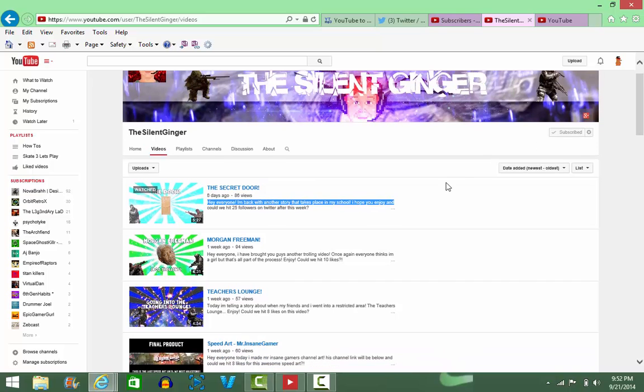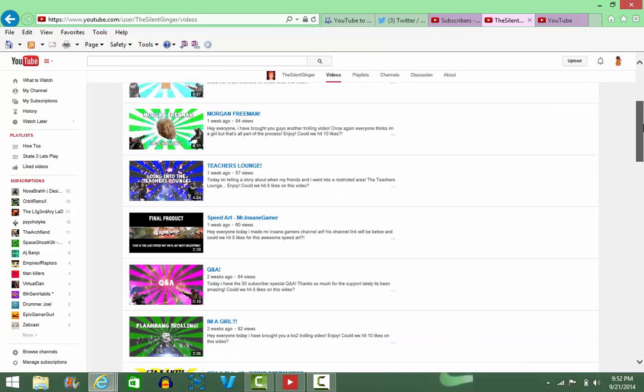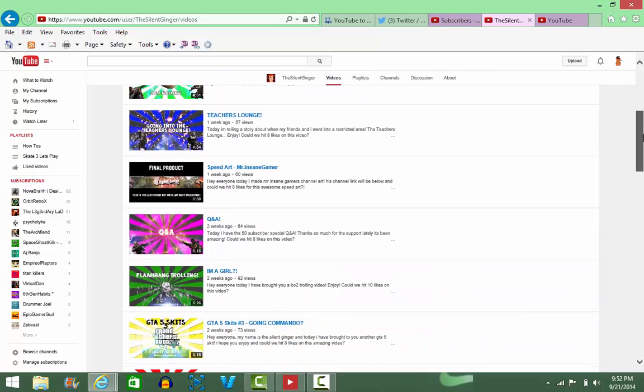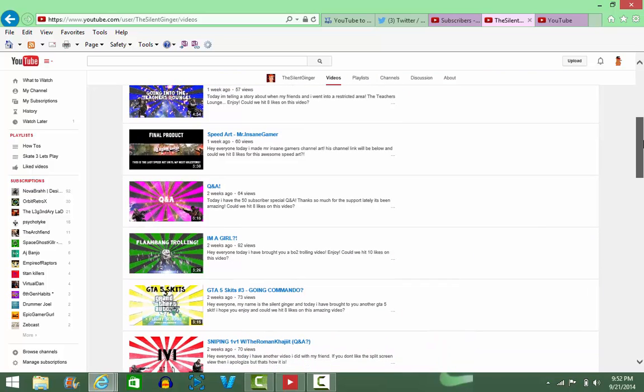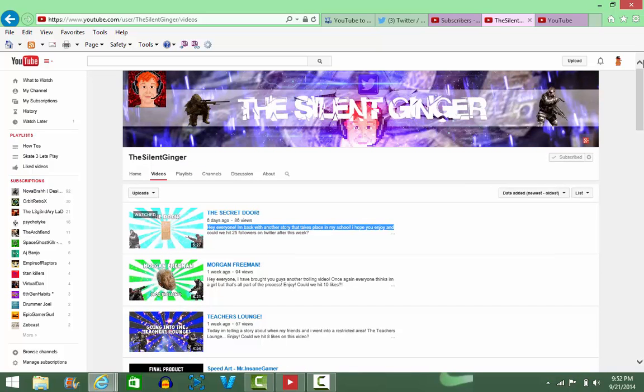He's got funny commentaries, he has trolling videos - he's got it all. The only thing I would really say for him is he needs to upload more frequently. If you are a gaming channel, you cannot be uploading one to two times a week because that just does not work. Gaming channels should upload more daily.